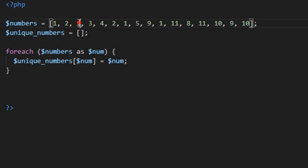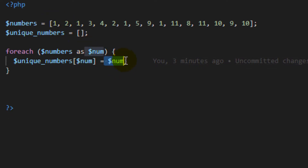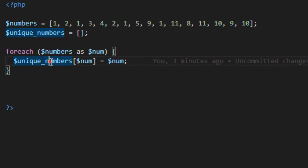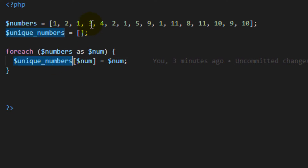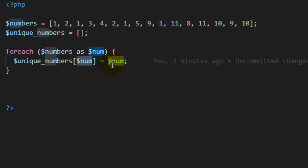On the third iteration, we see the number is one — we already have that key from the first iteration, so the value will be overwritten. We did not increase the number of elements in the new array, so it will still have only two elements after this iteration.